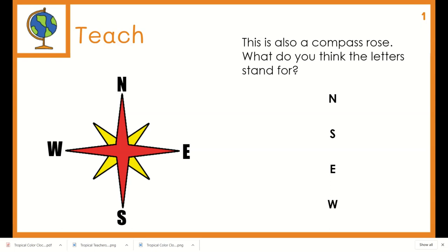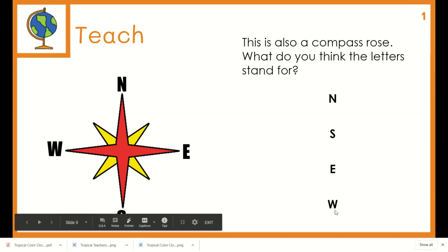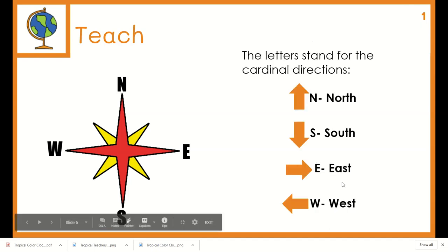This is also a compass rose. What do you think the letters stand for? N is for north. S is for south. E is for east. W is for west. North, south, east, west.